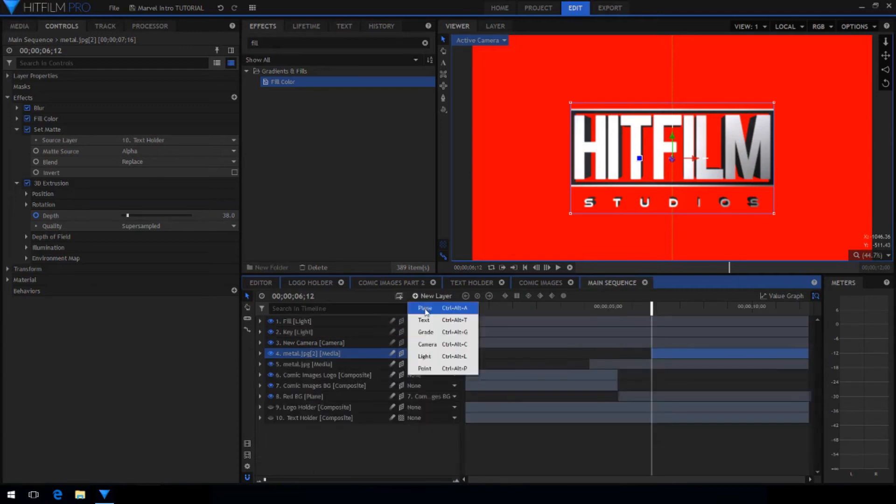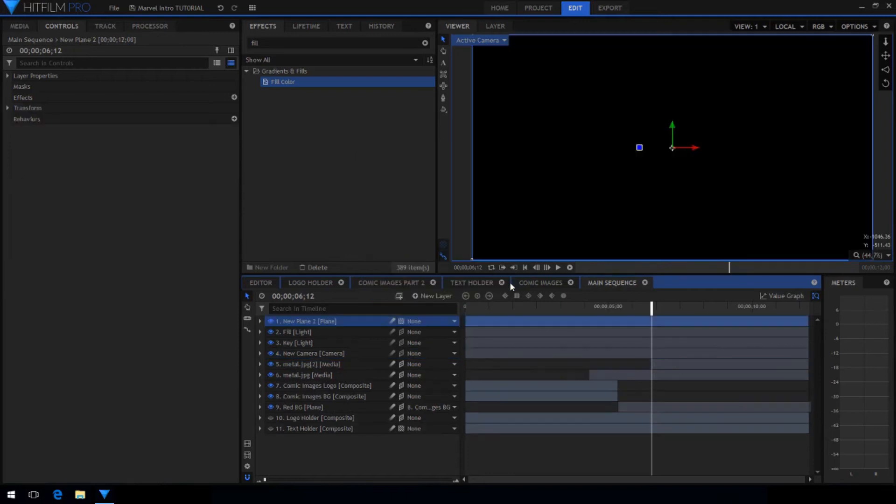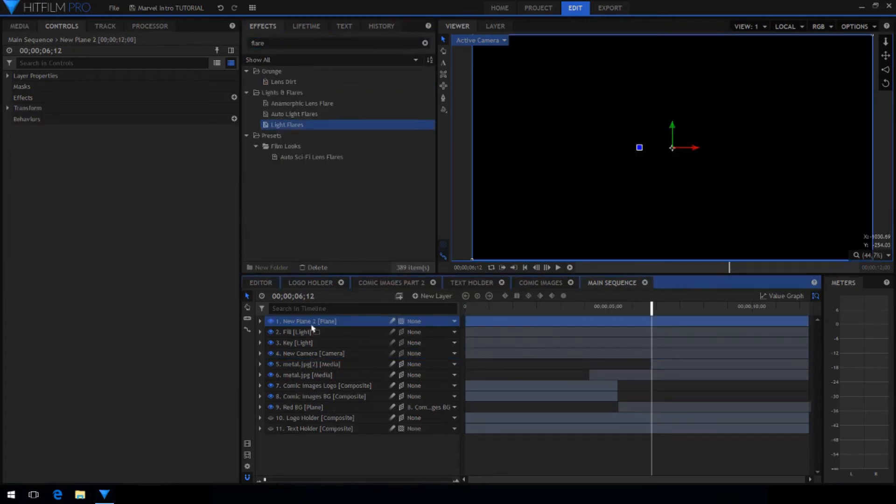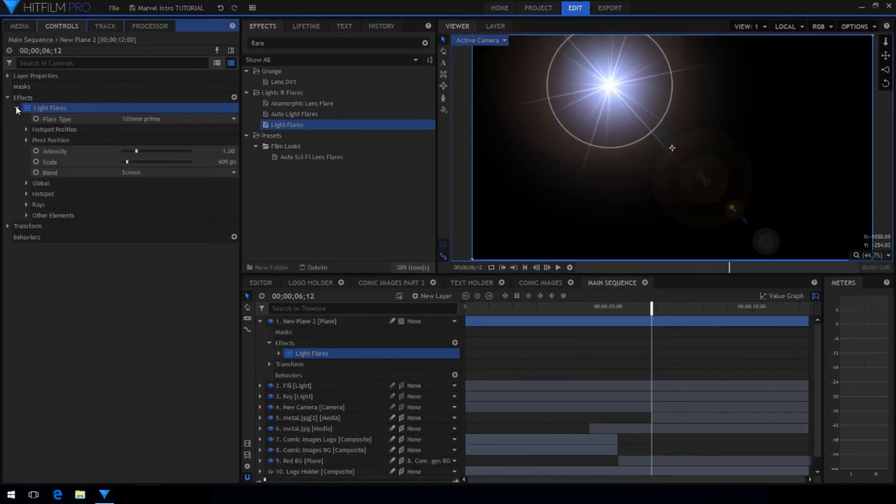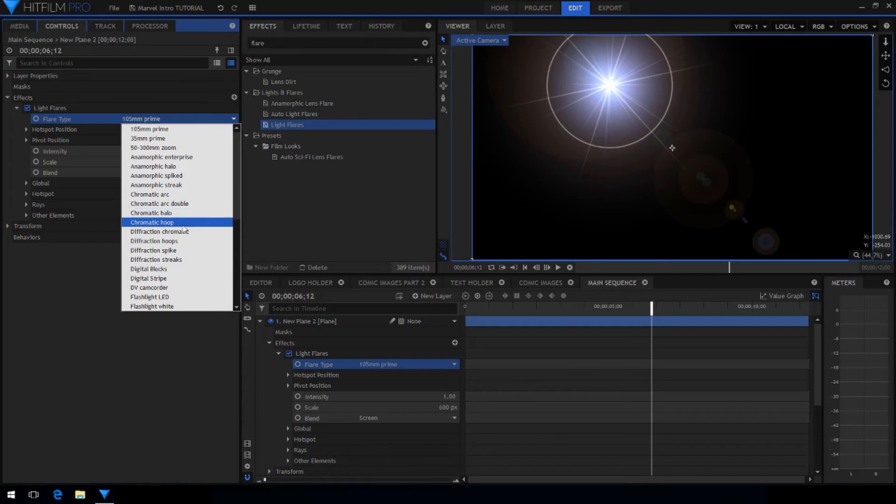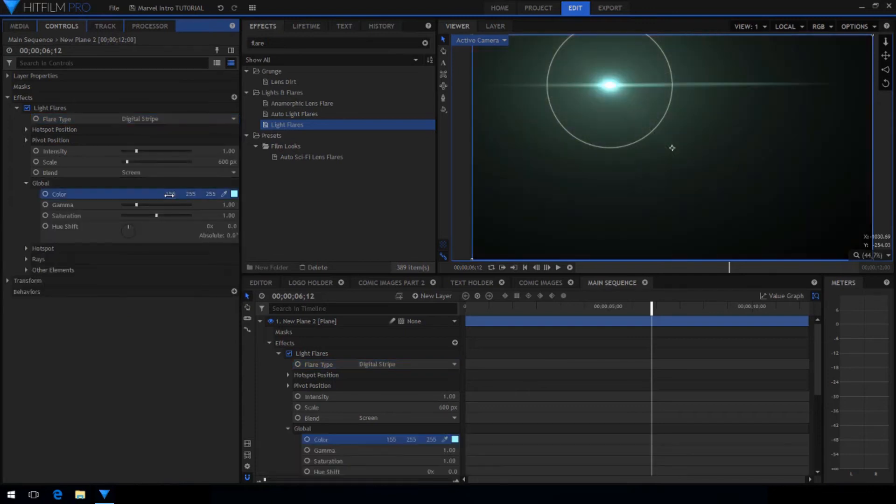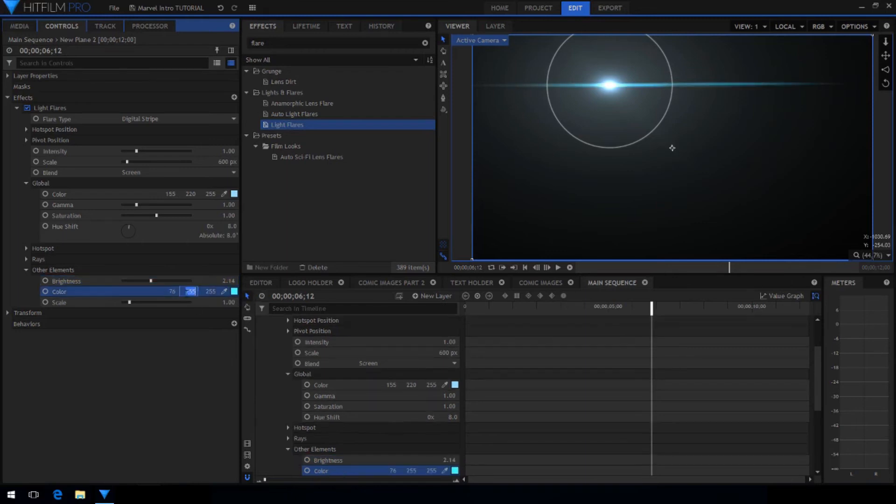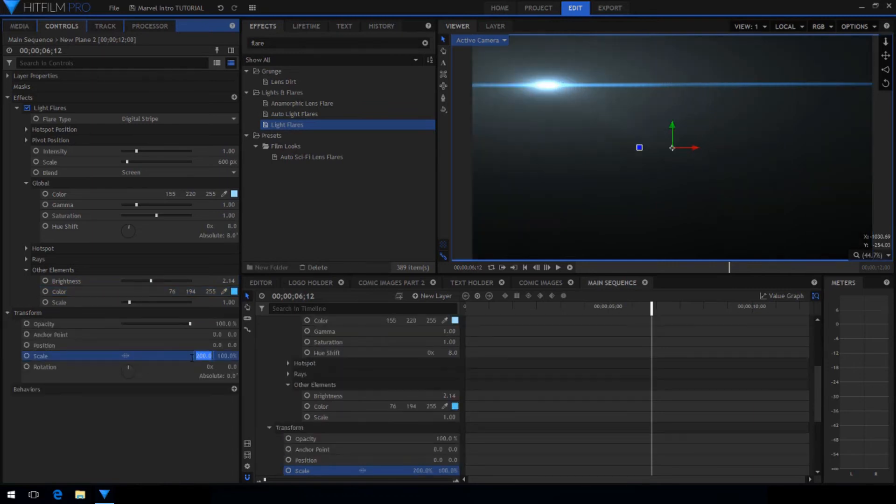Now create a new plane and set the color to black. In the effects panel search for the light flares effect. Now change the settings to get the flare looking the way you want. I chose to use the digital stripe for the flare type. And under global I set the color to be a pale blue. I also adjusted the hue shift slightly. And in the other element section I increased the brightness and set the color to be a more saturated blue. I also unlinked the scale in the layer's transform properties and increased the scale on the X to stretch out the flare.